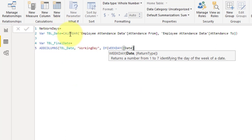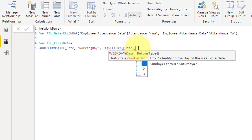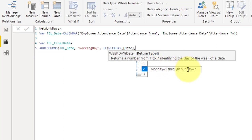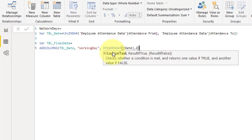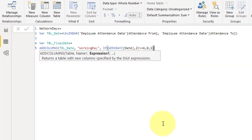The CALENDAR function automatically creates a date column by default, so we use WEEKDAY with the date column. The return type is 2, which means Monday = 1 through Sunday = 7. We are considering Saturday and Sunday as weekly off. This function will return 6 for Saturday and 7 for Sunday, so if the return value is greater than or equal to 6, we treat it as a weekly off and assign 0; otherwise we assign 1.